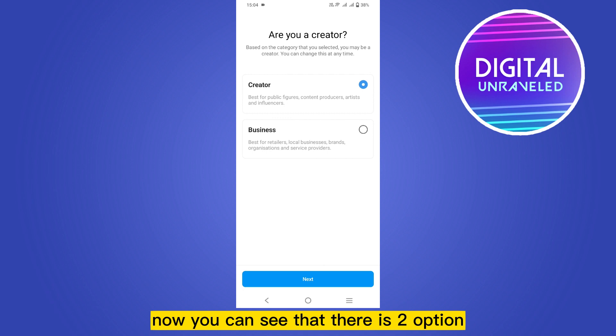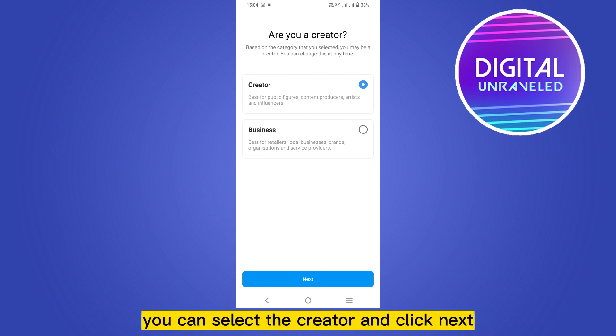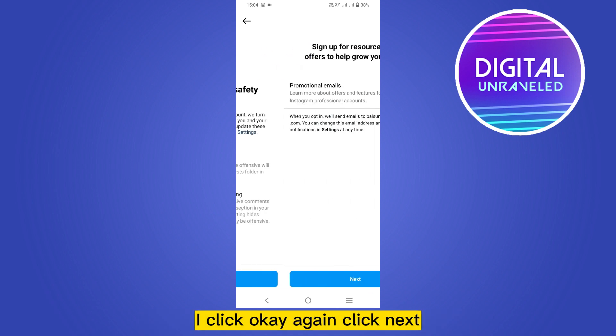Now you can see that there is two option creator or business. You can select the creator and click next. Now click ok.